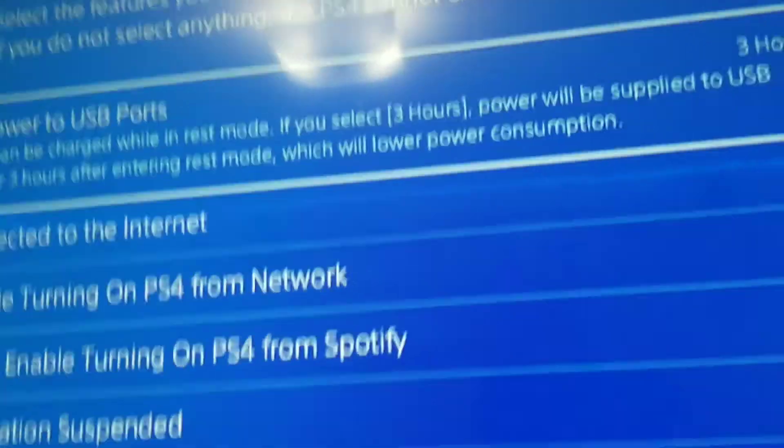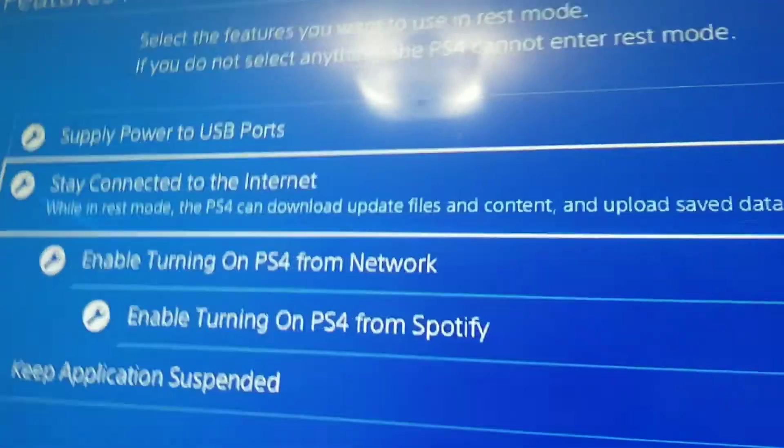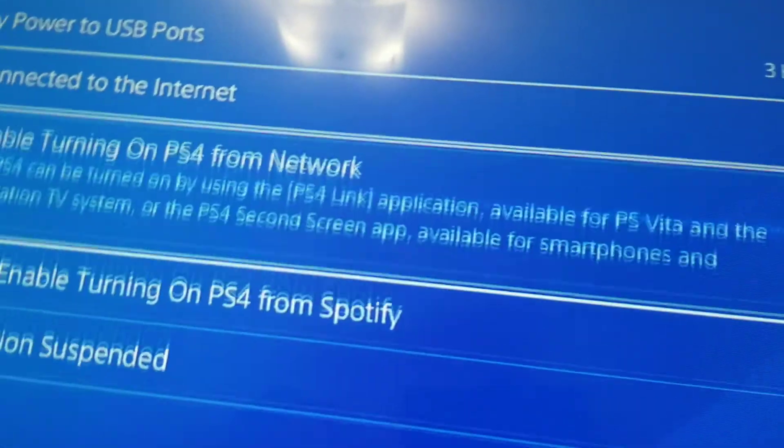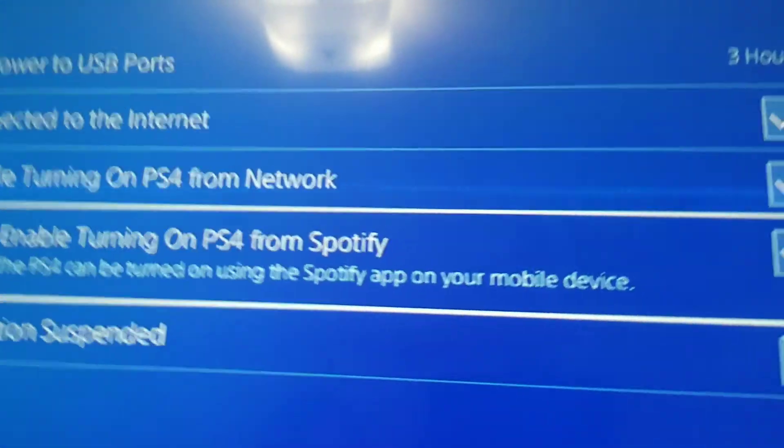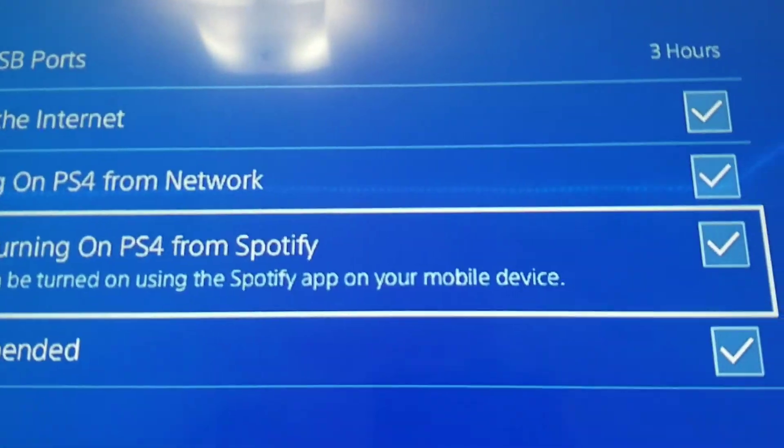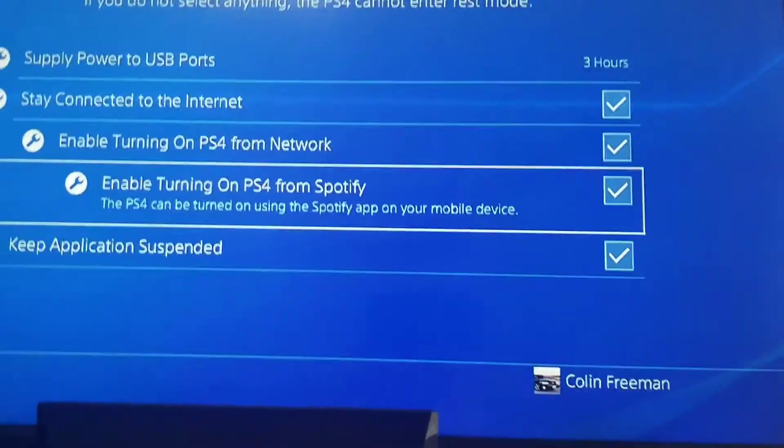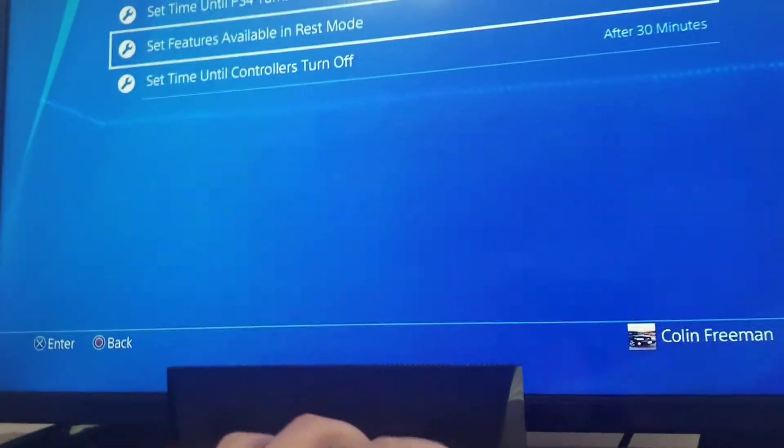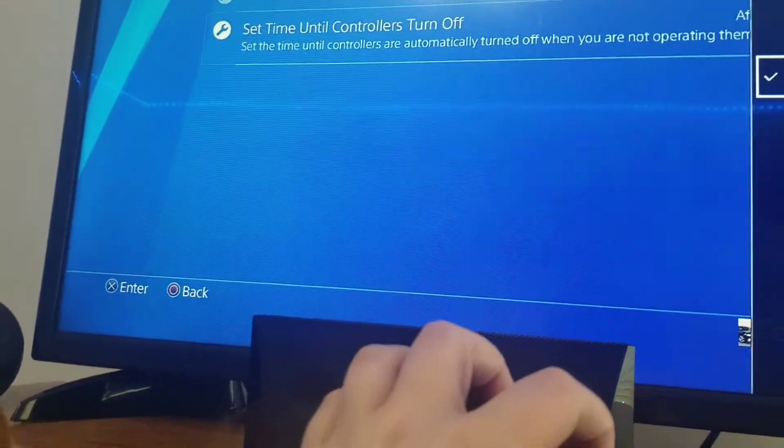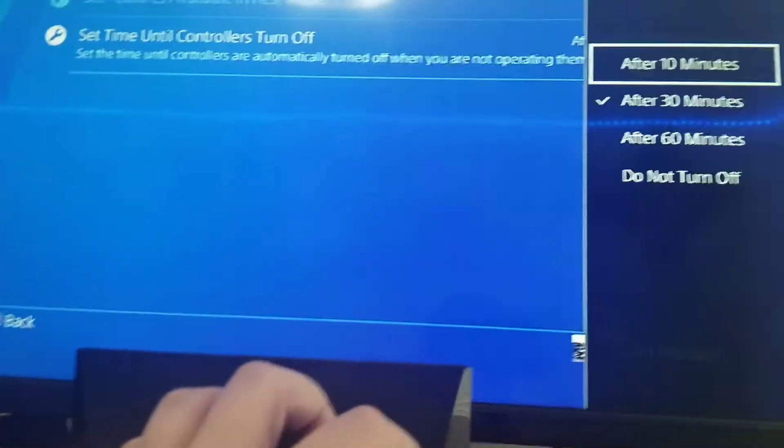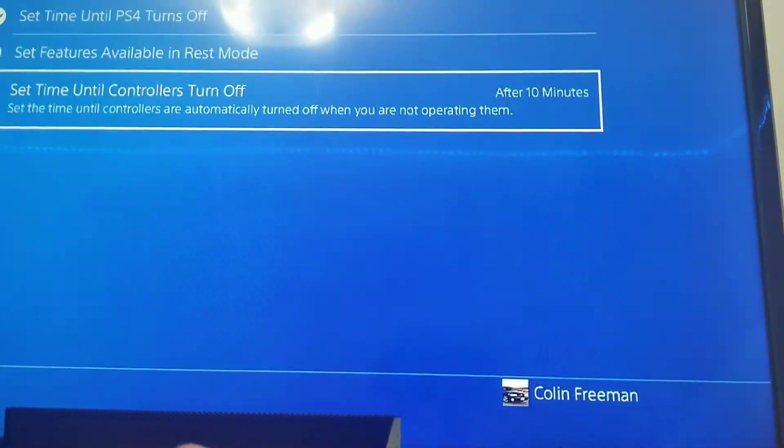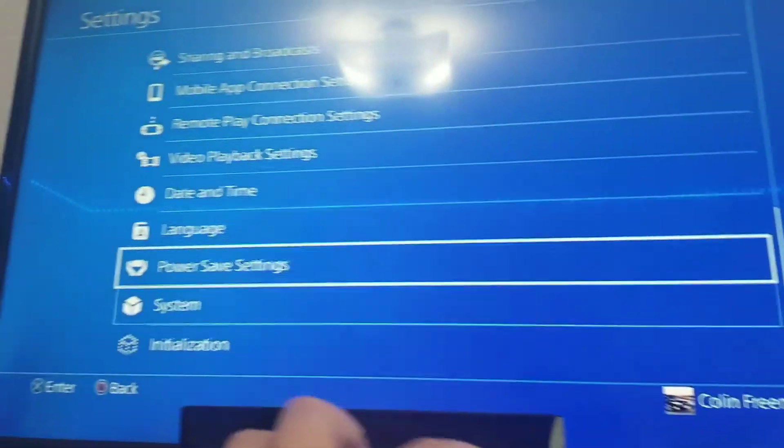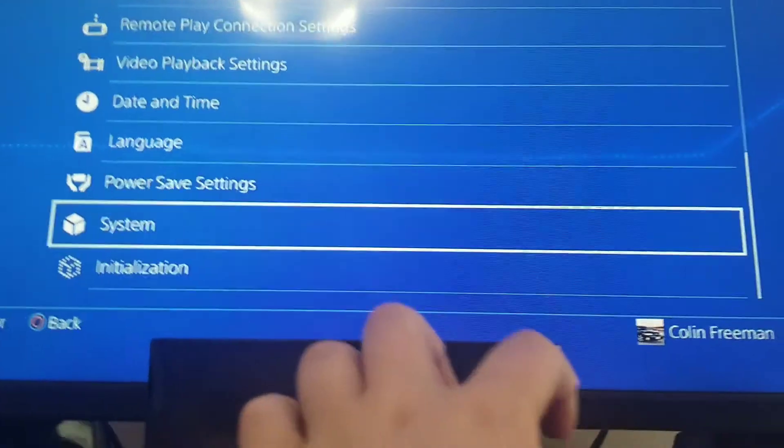You can stay connected to the internet. You can turn on your PS4 from Spotify also. Actually, I want to set it to change it so you can have your controllers turn off in a certain amount of time. You got your system.